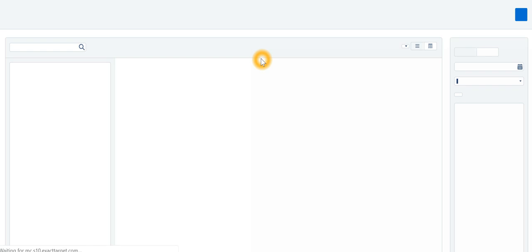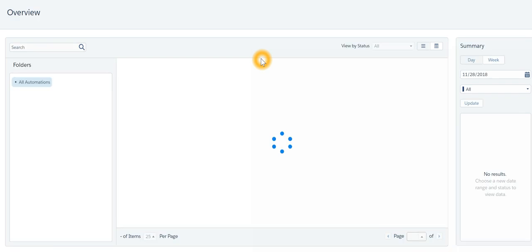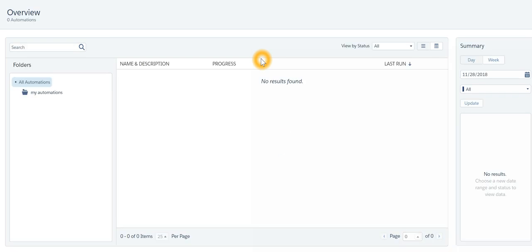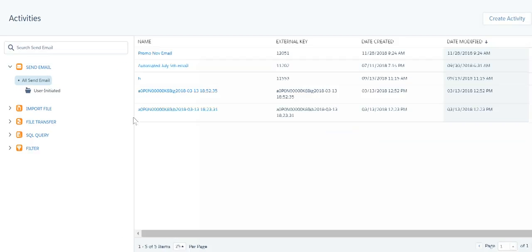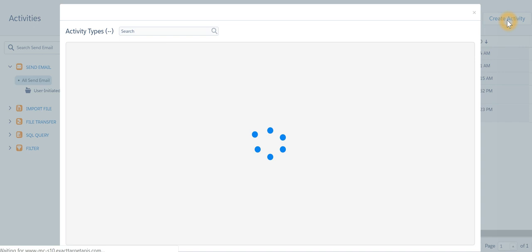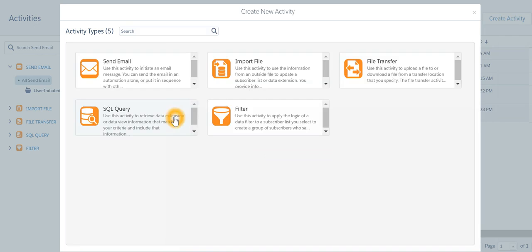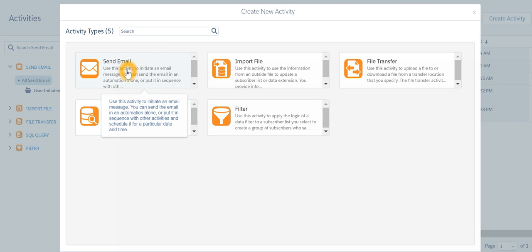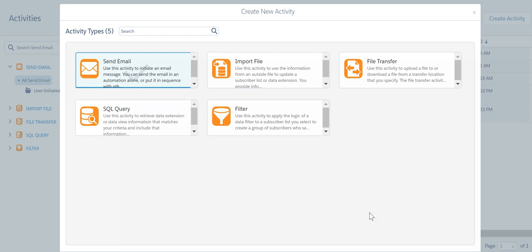Now in Automation Studio you can automate various tasks like sending email or importing data. For example, if I go to the activities tab I can go and create an activity. Take for example if I want to automate a task of sending email, I'll select send email, send next.